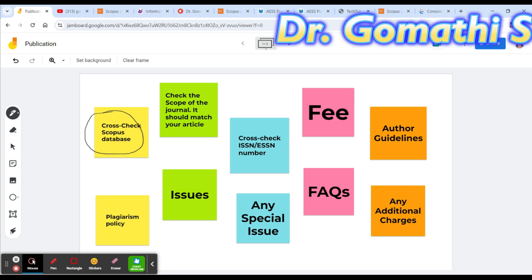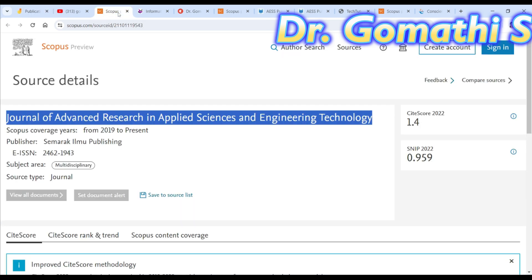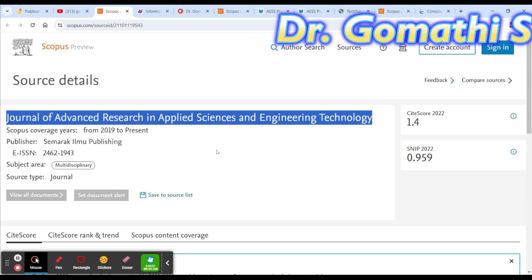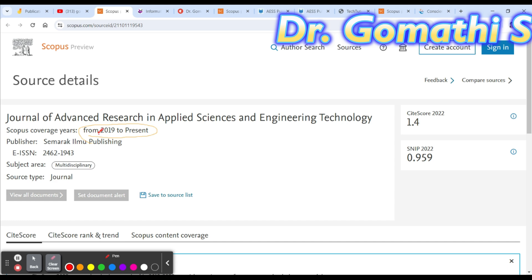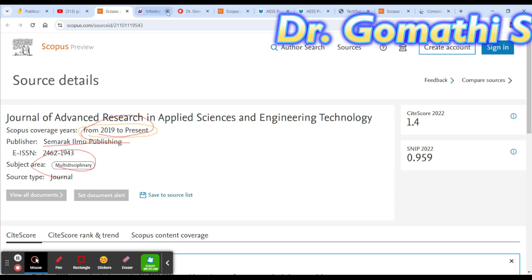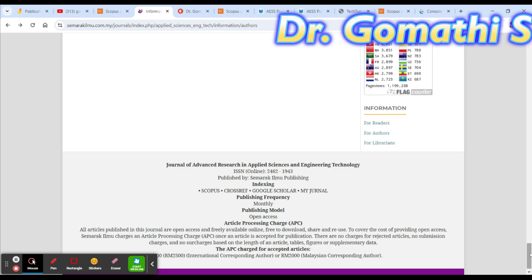Let's look at the first journal: Journal of Advanced Research in Applied Sciences and Engineering Technology. The major thing you should check is whether it shows 'present' in Scopus — that is very important. You should also check the publisher and the subject area, which shows multidisciplinary.